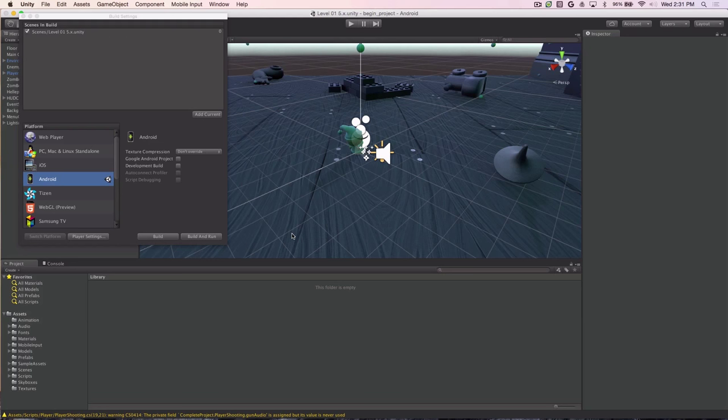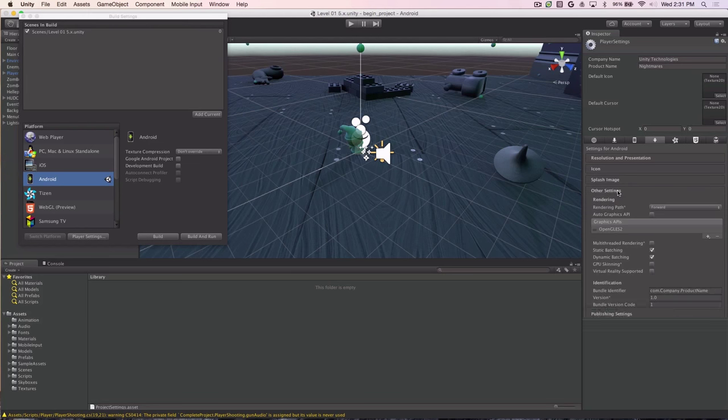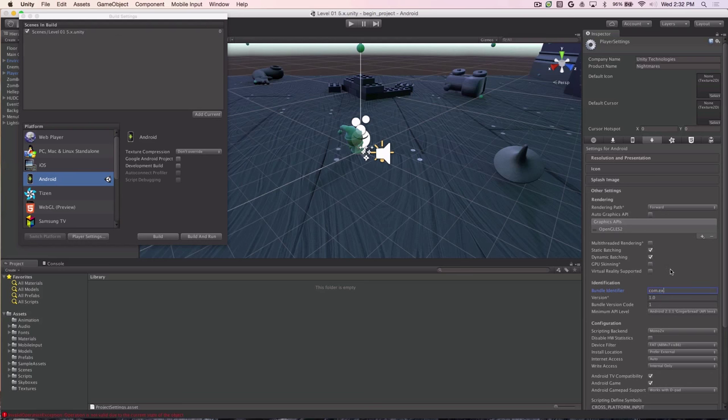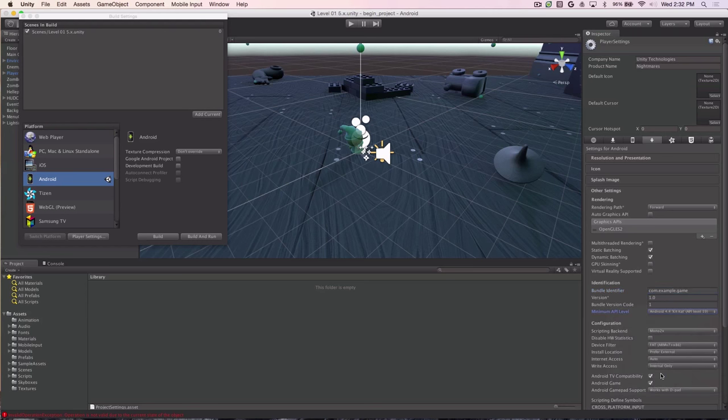After we've imported everything for Android, we now need to configure the Bundle Identifier. If you come over here to the Player Settings button, if you click that, you'll see over here in the Inspector we have the Player Settings. If we click on Other Settings, it brings up a whole lot of options. The first thing we do is we change the Bundle Identifier. So for our example, we'll just set it to something like example.game. We also need to change the minimum API version because the Cast plugin requires Android KitKat 4.4 or higher, so we choose 4.4 KitKat.